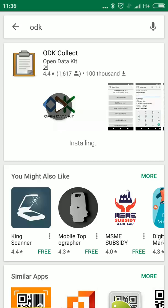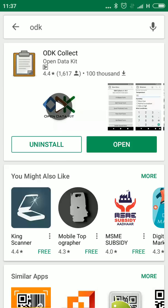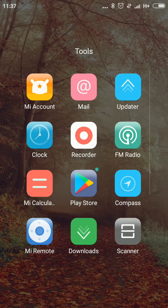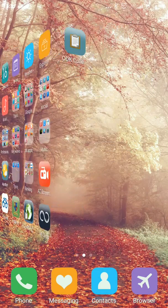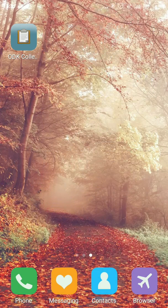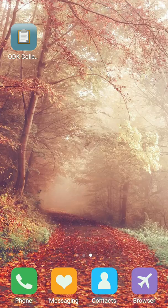Yeah, it's installing now. Once successfully installed, you can find the logo in your mobile or tablet. This is the logo.